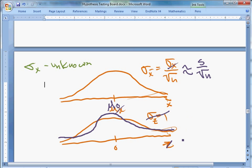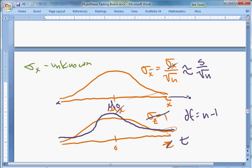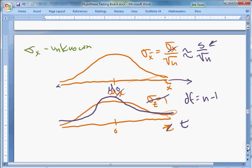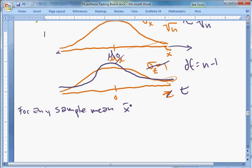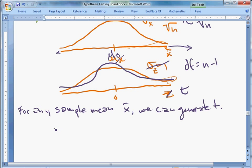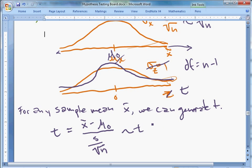The t-distribution has n−1 degrees of freedom. That approximation accounts for the fact that we're making an assumption about the location and also using s — the sample standard deviation — as our estimate of sigma. For any sample mean, we can generate a value of t using a modified score function: t = (x-bar − mu_0) / (s / sqrt(n)), and this has a t-distribution with n−1 degrees of freedom.